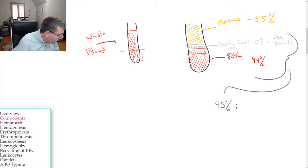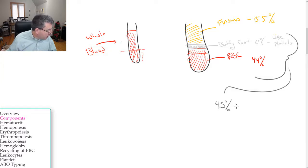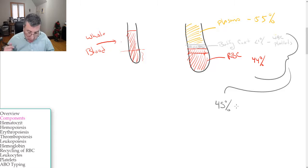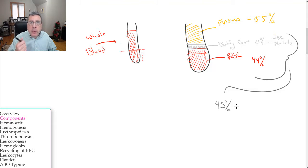What else did I want to discuss here? That looks like it for right now. Next up, we're going to talk about hematocrit.